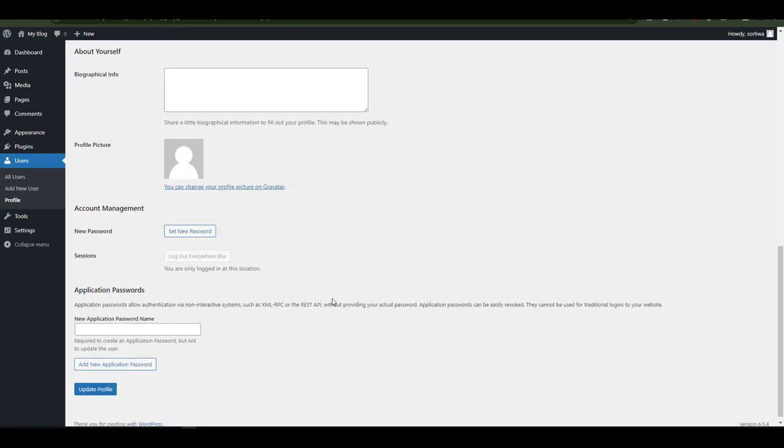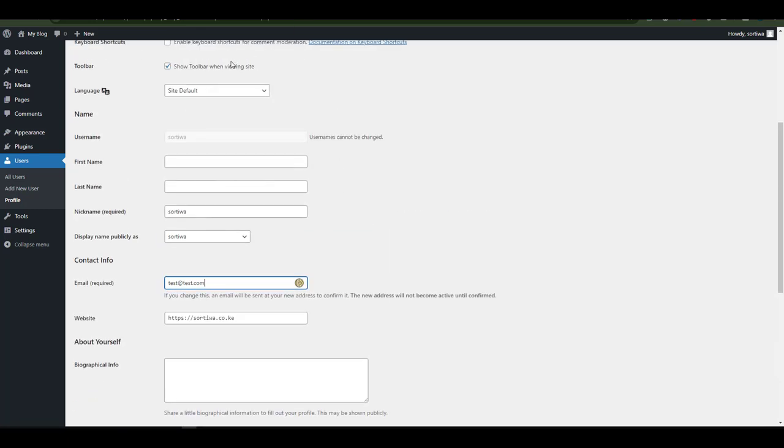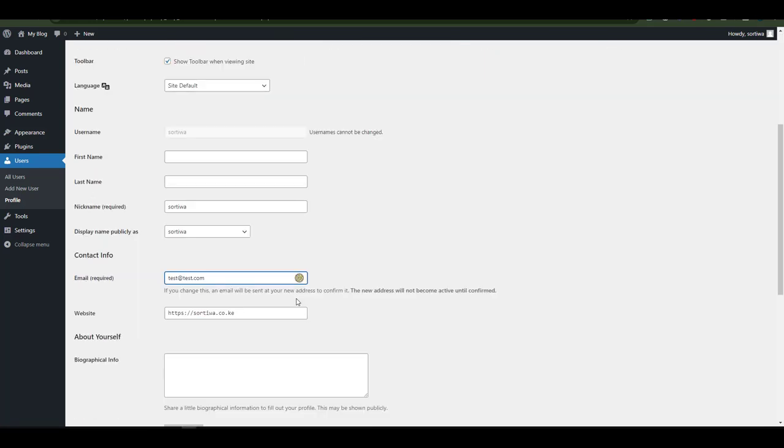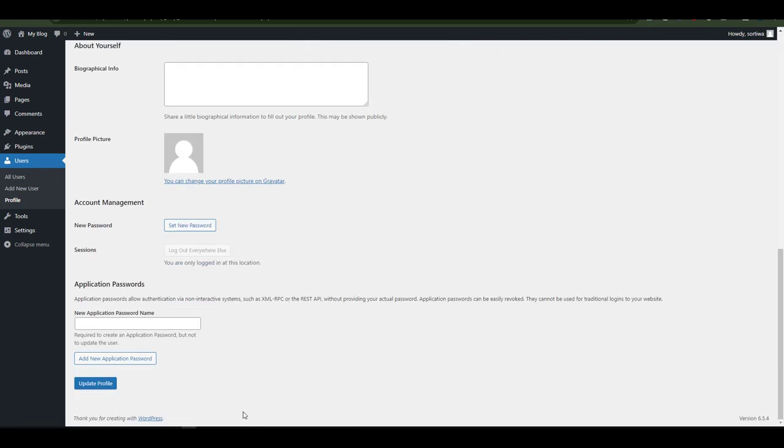Notice once I have edited all the settings in here, the next thing I'll want to do is to select Update Profile. If you don't update your profile, then the changes that you have done will not reflect.